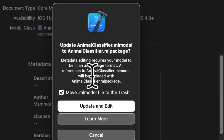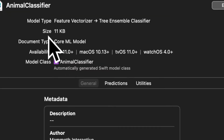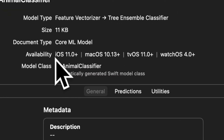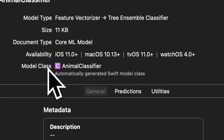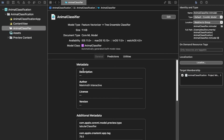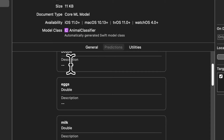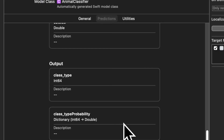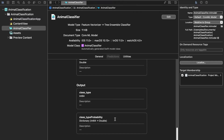If you click edit you can update the model to a package and edit metadata. We have the availability, size, document type, and the model class. This is an automatically generated Swift model class, created when you add a model to the project, so you can use your model just like any Swift class. We have metadata, additional metadata, and class labels from 1 to 7. The predictions section shows us the inputs — we had 16 different features — and for the output we have two outputs, created by default because we selected the tabular classification template in createML.